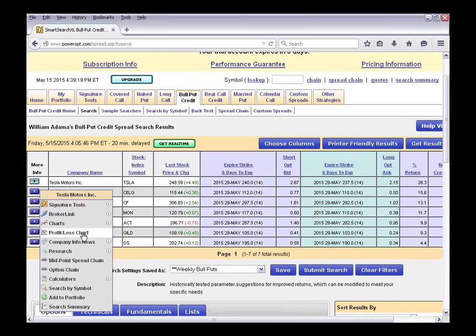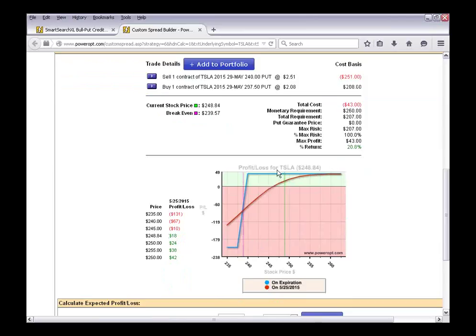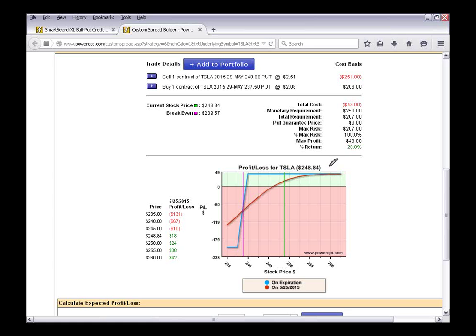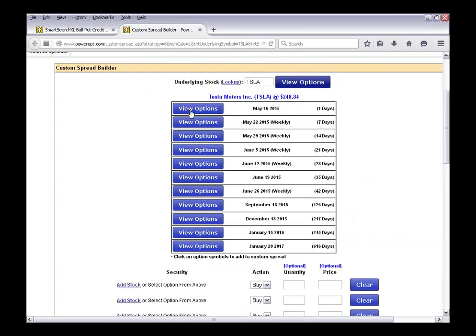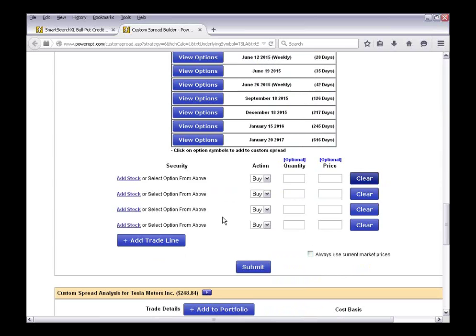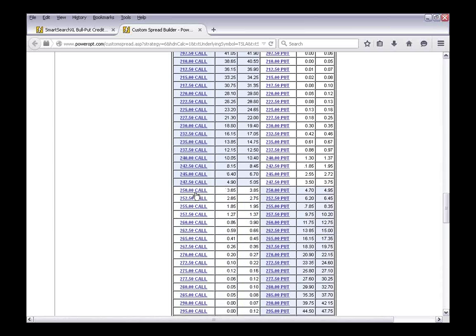Tesla is currently at $248.84. Let's say a couple weeks ago, Tesla was trading at about $255. At the time, let's say I sold the $250 put and bought the $245 — a five-point spread — and generated about $0.70 of net credit from doing that. So we'll take a bull put credit spread, go to the 22nd of May expiration. Two weeks ago the stock was at $255. I sold the $250 put and bought the $245. At the time, we generated about $1.80 for the $250 and paid $1.10 for the $245.